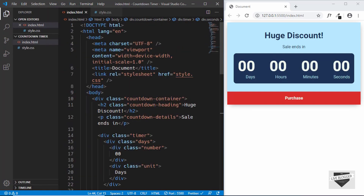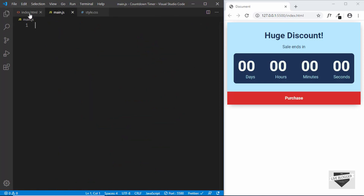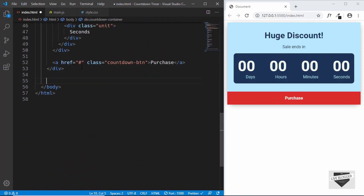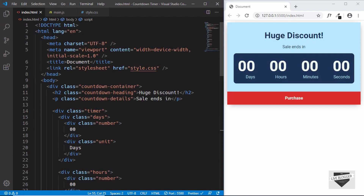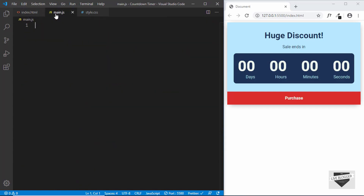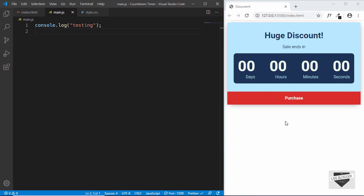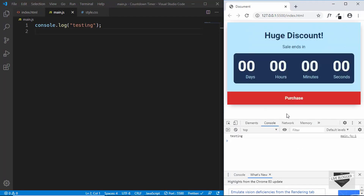The first thing we'll do is create a JavaScript file. We'll name it main.js and then link our JavaScript file to the HTML file. Just before the body ends, we'll type script src and type main.js. Our JavaScript file has been linked. Now let's test whether it is working — we'll console.log something, open inspect, go to console, and we can see 'testing'. So our JavaScript is working.